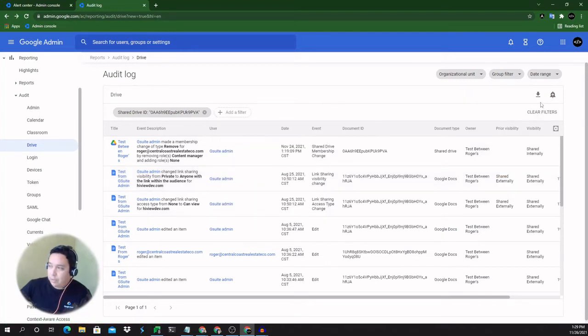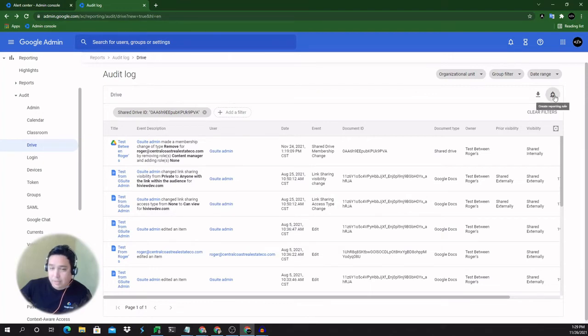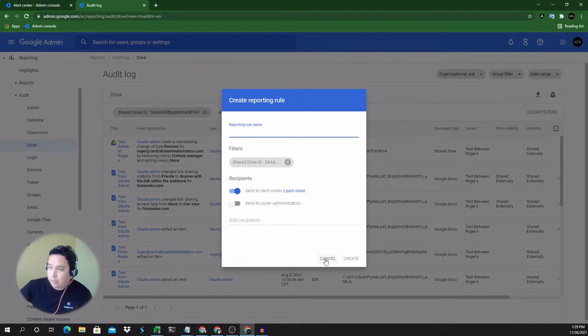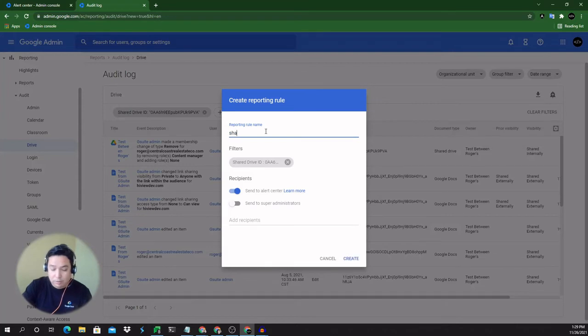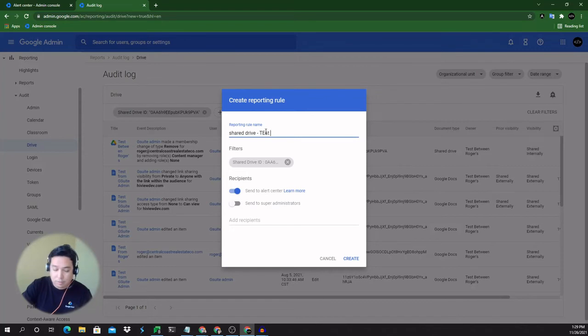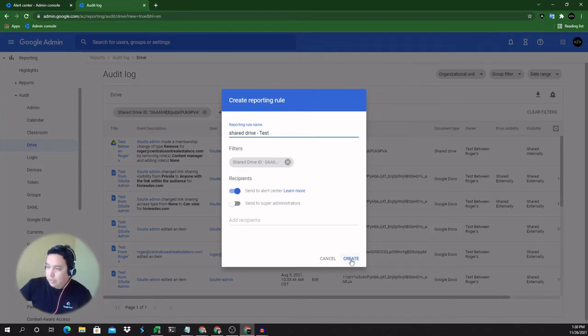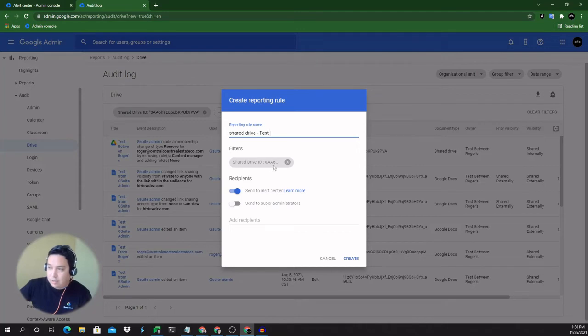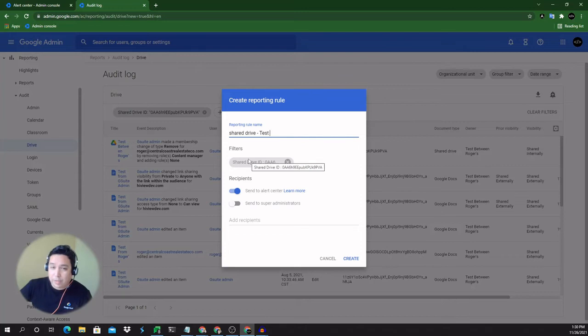So getting notifications. You can create an alert based on this filter by clicking on that bell notification icon. Give it a name. So we could say shared drive and then the name. It says test. Let's leave it to that. And next we're going to see what the filter is. So shared drive ID. This is the ID we're filtering and the one where we want to get notifications on.